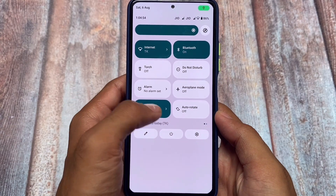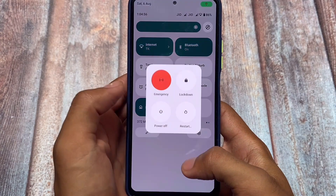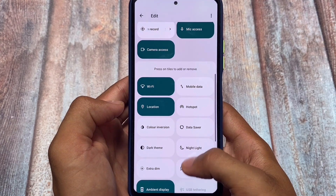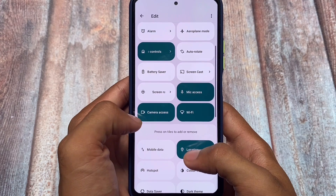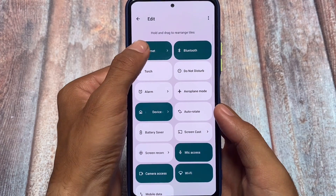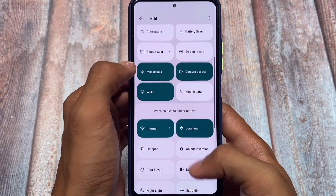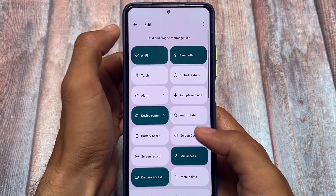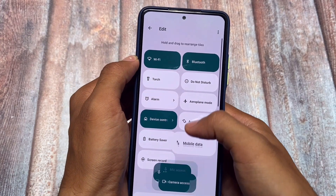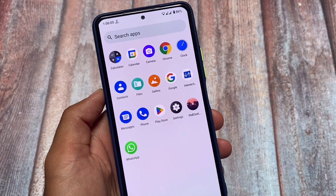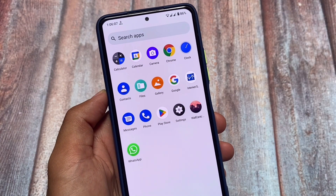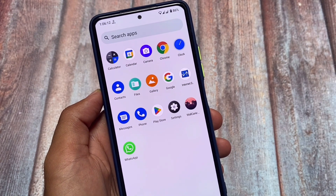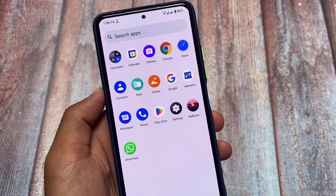The quick settings panel, as expected on Android 12.1, has all the animations and features present. In the edit option you'll see separate Wi-Fi and mobile data tile options, which is a positive thing. To enable or disable any tile, you simply click — you don't need to hold and drag — if you are adding or removing tiles from the quick settings panel.